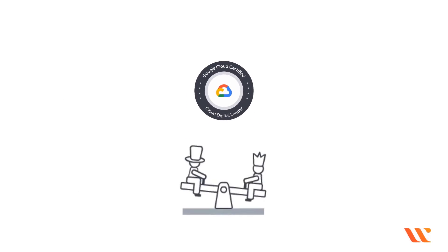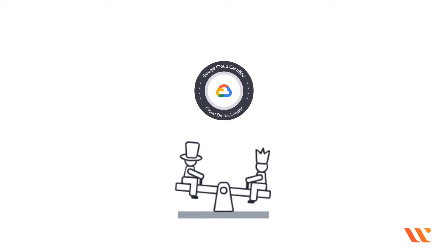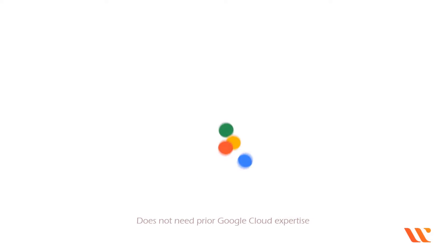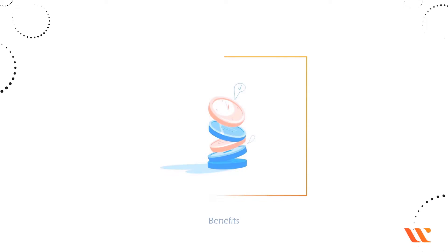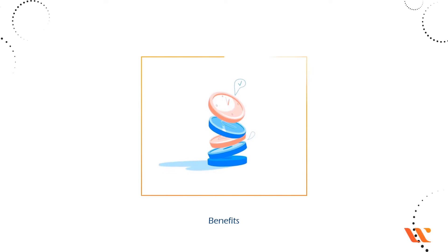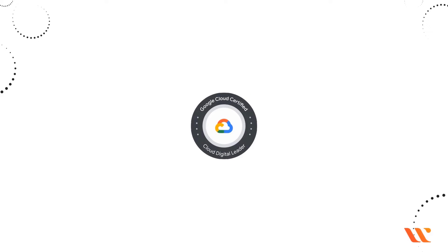The cloud digital leader test is job role neutral and does not need prior Google Cloud expertise. Let us now see the benefits of Google Cloud Certified Digital Leader Certification.